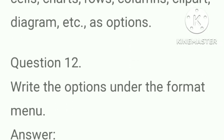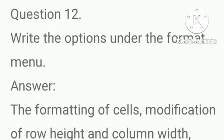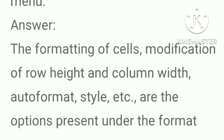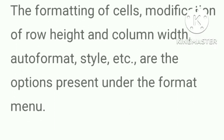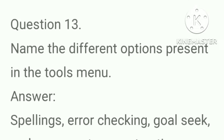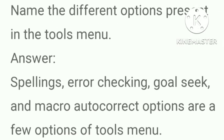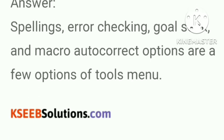Write the options under the format menu. Answer, the formatting of cells, modification of row height and column width, autoformat, style etc. are the options present under the format menu. Name the different options present in the tools menu? Answer, spellings, error checking, goal seek and macro autocorrect options are a few options of tools menu.